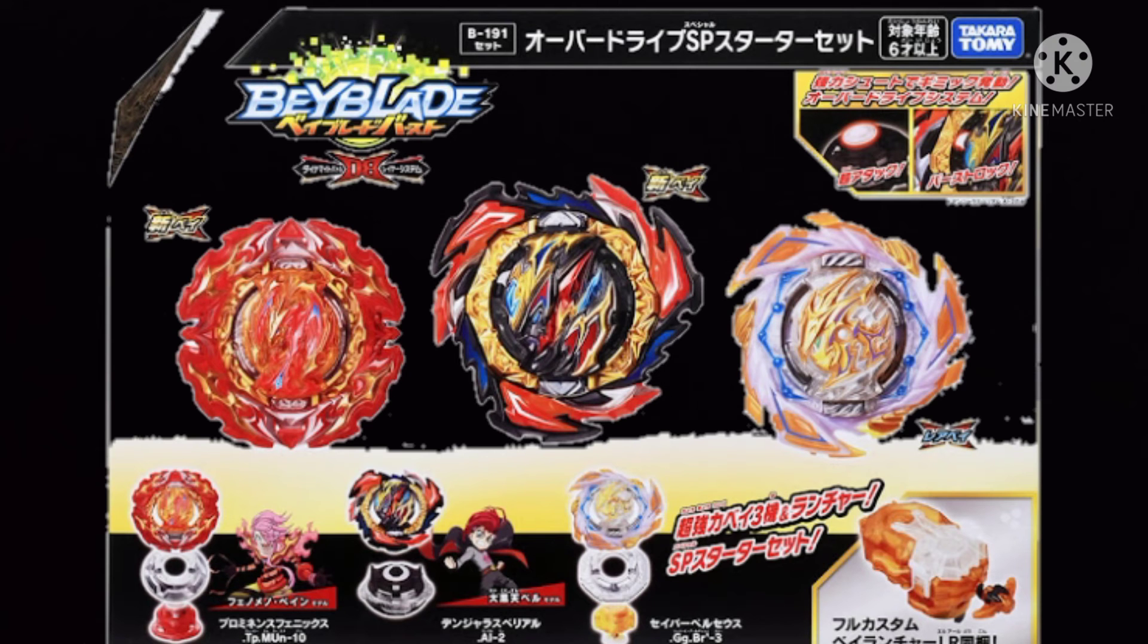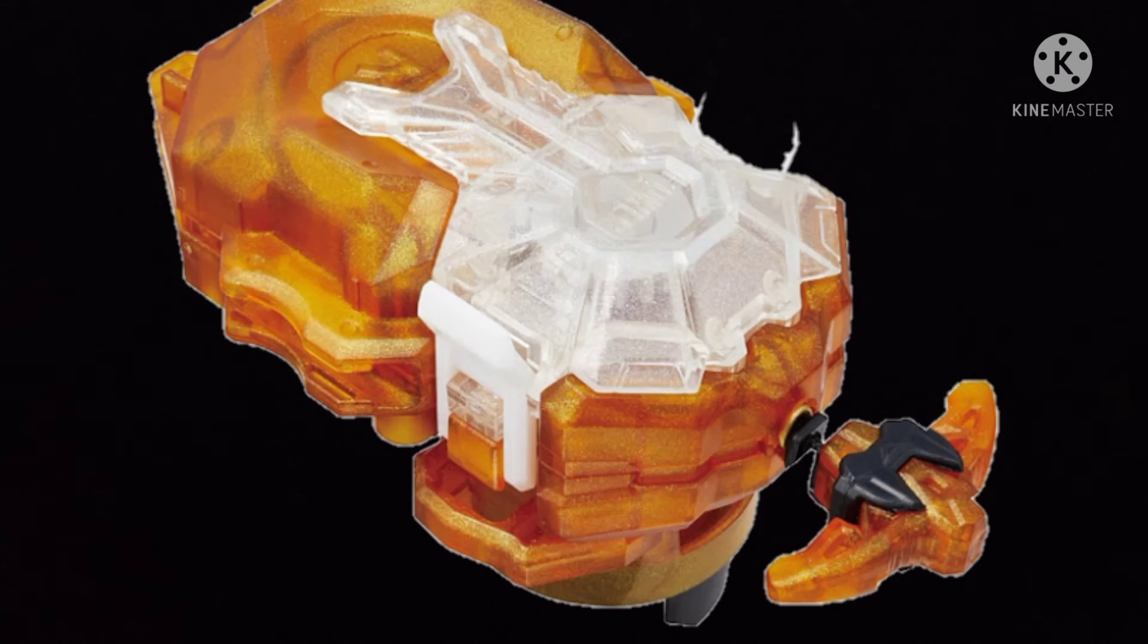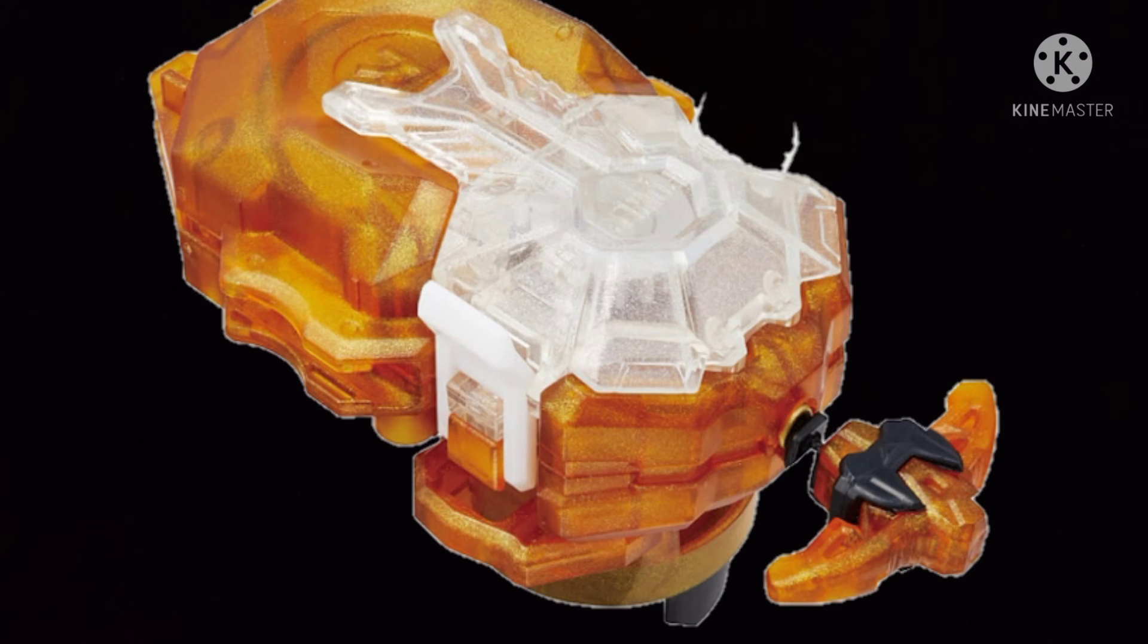Episode 30 is when Raging Ragnarok is gonna make its debut, I think. If you haven't checked the anime out, go check it out. Oh, and I forgot to say that the overdrive system set is coming with a new power launcher.